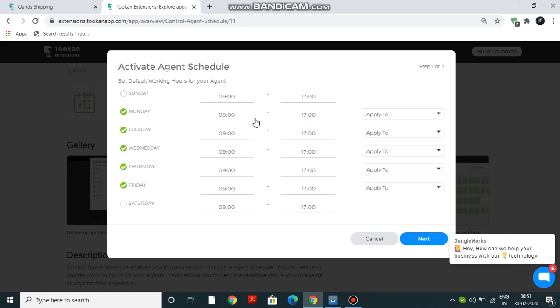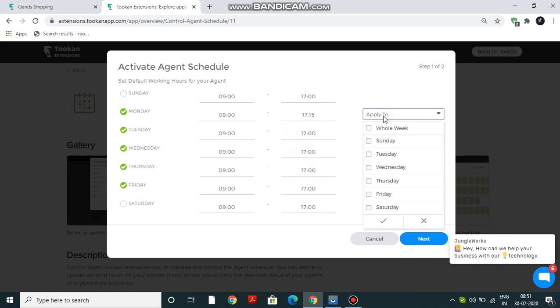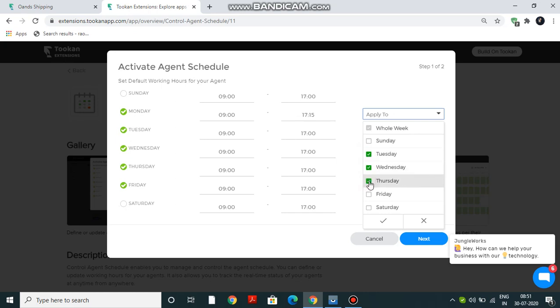So let's say I don't want my agent to be working on Monday, so I can uncheck it. If I want him to be working on Monday, I can check it again. The timing is set. I can change it if I want. Let's say I want him to be working till 5:15, so I can set that from here. I can select which days I want the following timing to be copied to. So let's say I want it to be copied to Tuesday, Wednesday, Thursday, and I'll just check it.